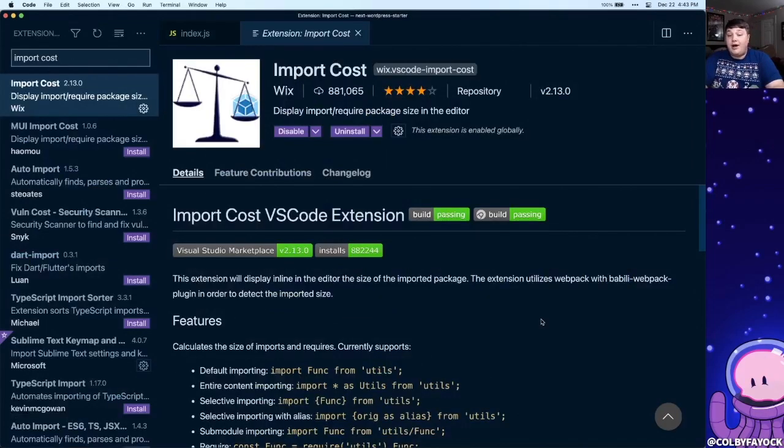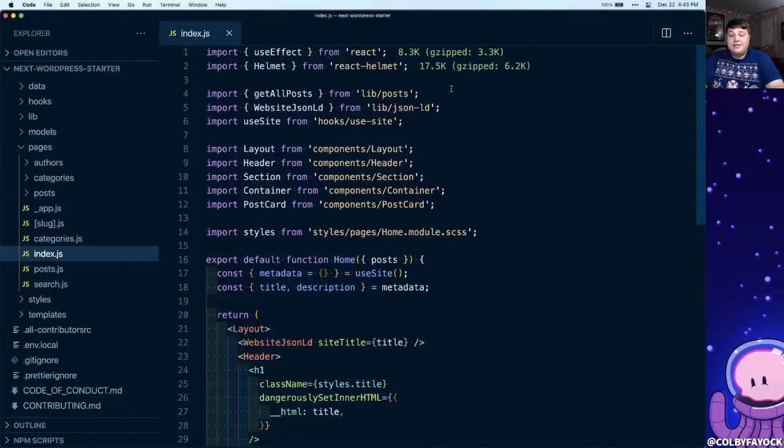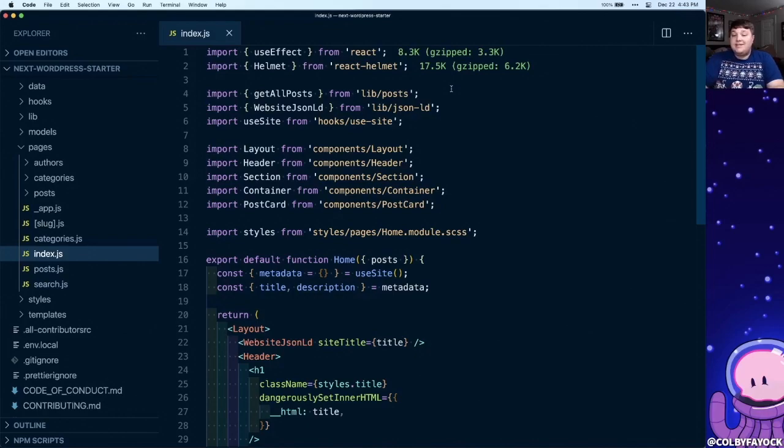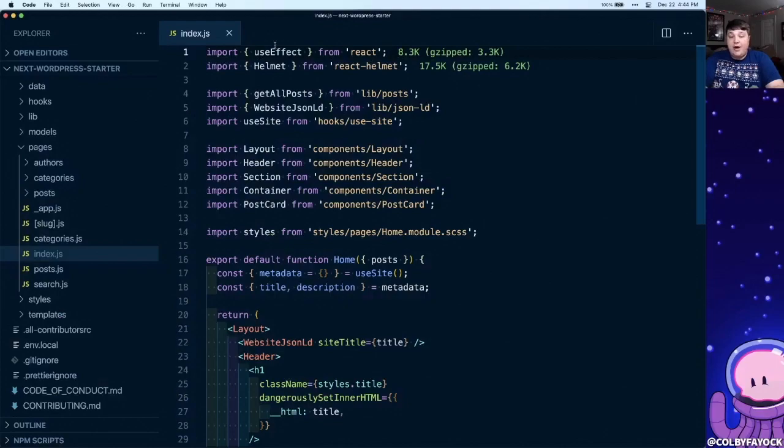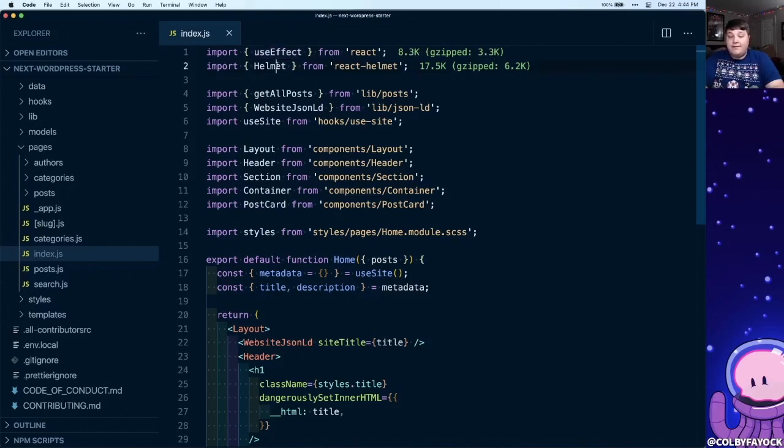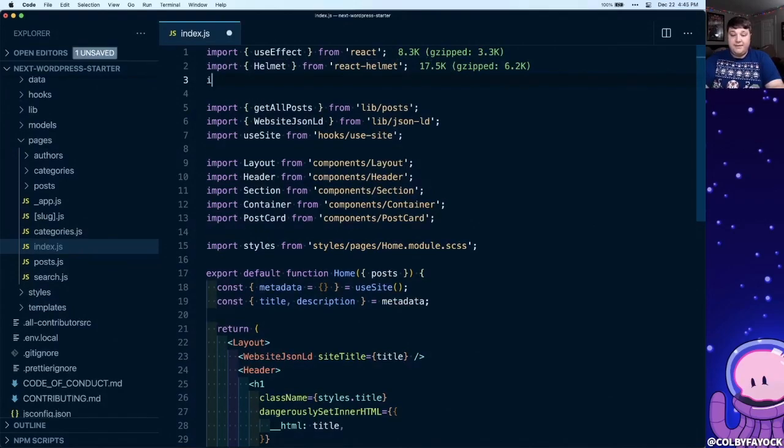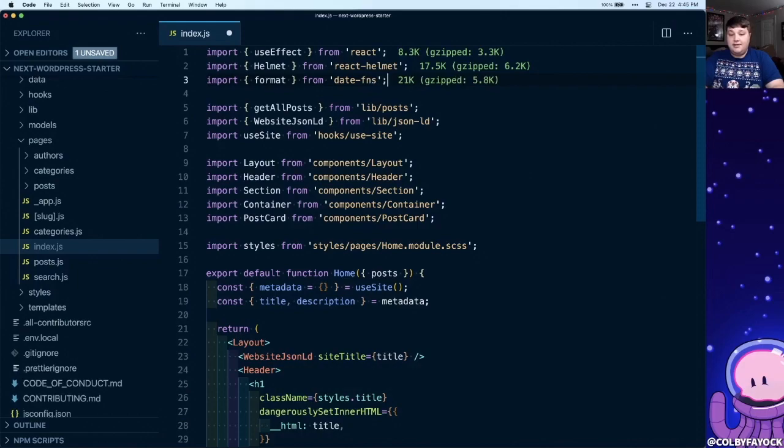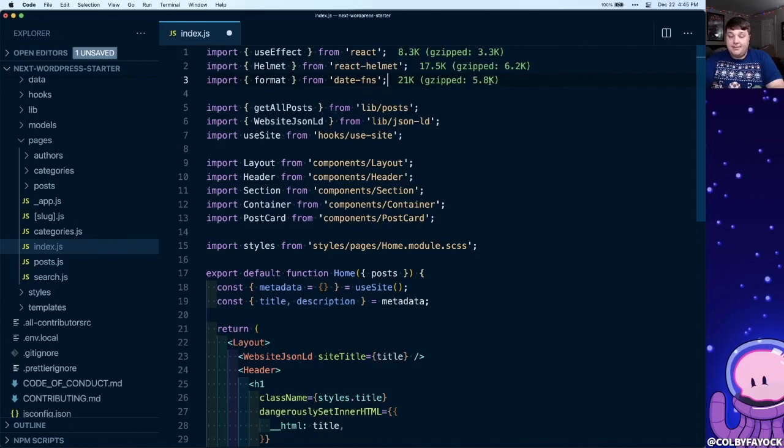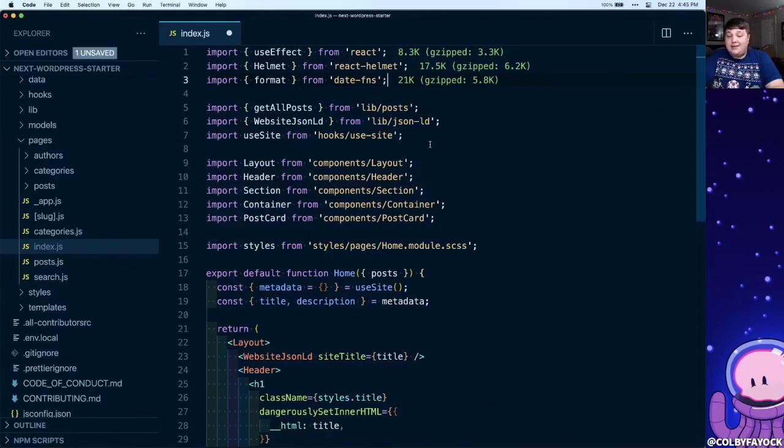Next is Import Cost. When installing packages with NPM, we don't always get a sense of how big that package is when we import it into our project. For instance, in this file, we're importing UseEffect, which is 8.3 kilobytes, also gzip to 3.3, and then we also have Helmet, which is 17.5 kilobytes, gzip to 6.2. Similarly, if I import Format from Date Functions, it's going to tell me that that would cost me 21 kilobytes, also gzip to 5.8 kilobytes. This way I know if I'm importing something really big, it might be costing my users that much time when it's loading in the browser.